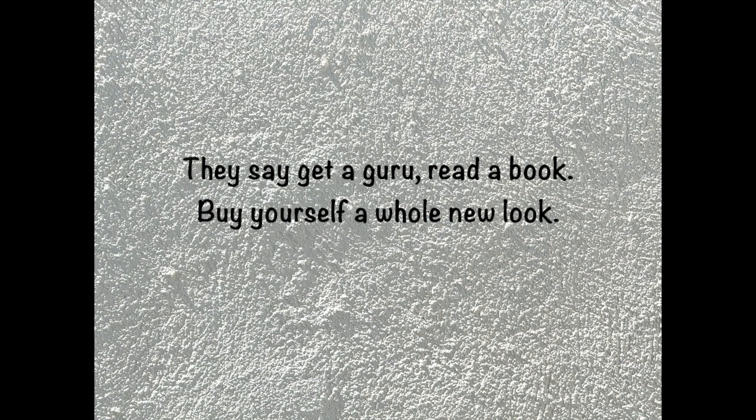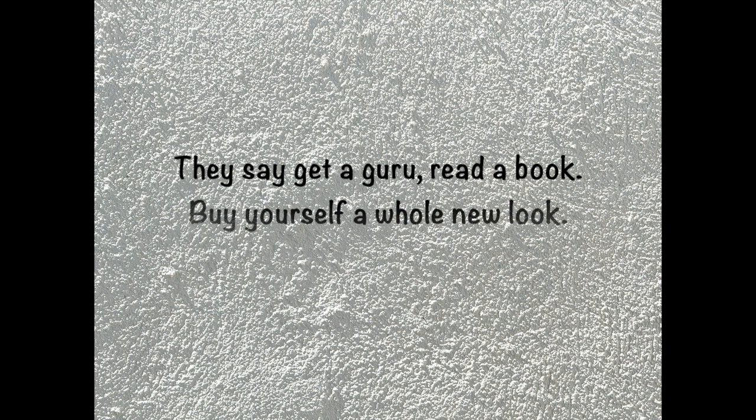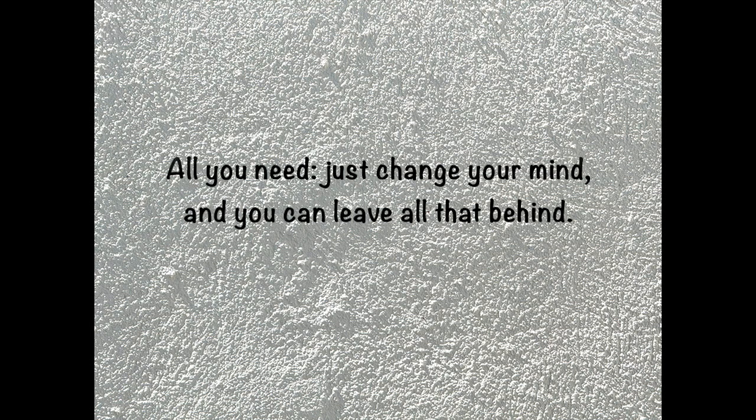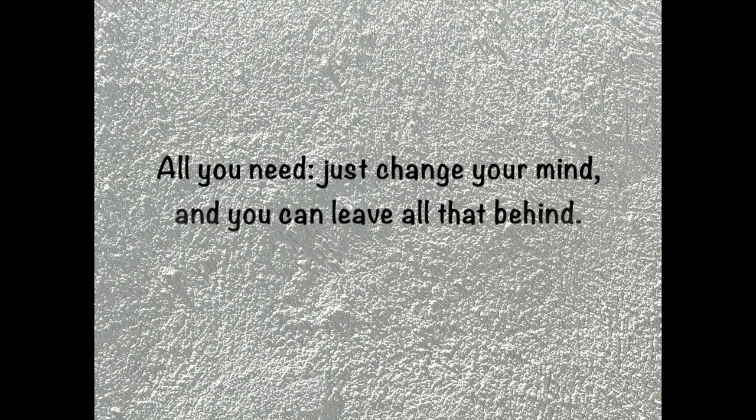You say get a guru, get rid of the bug. Buy yourself a whole new love. All you need is change your mind, and you can leave all that behind.